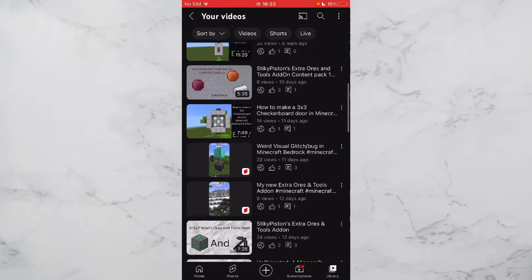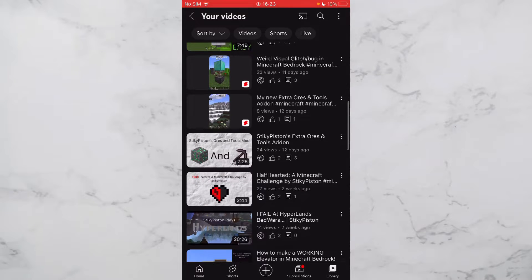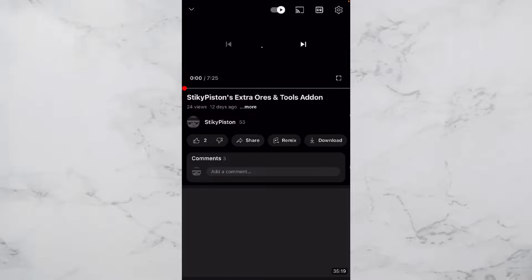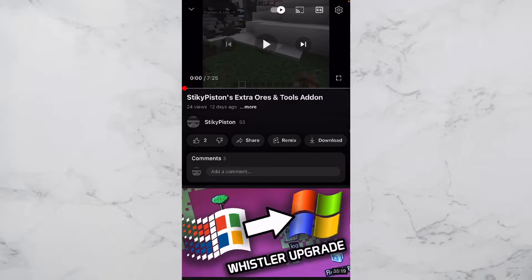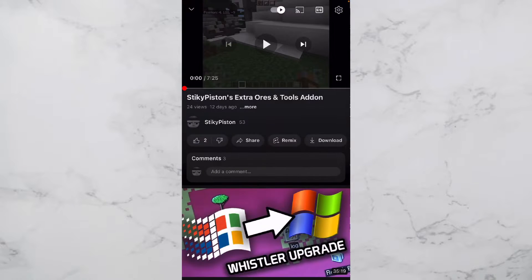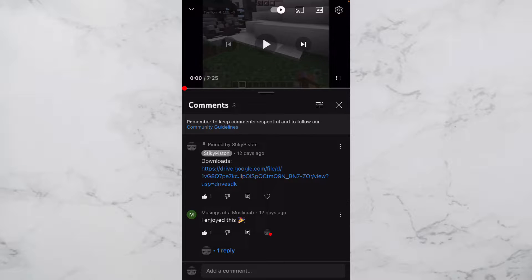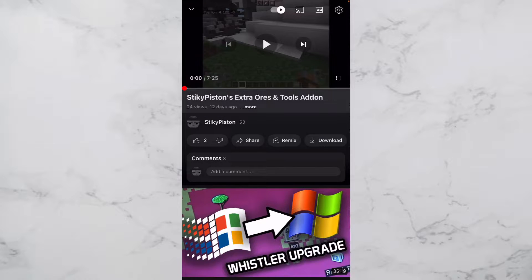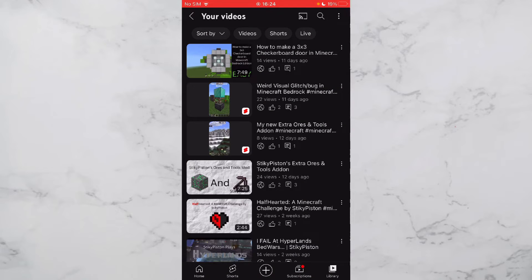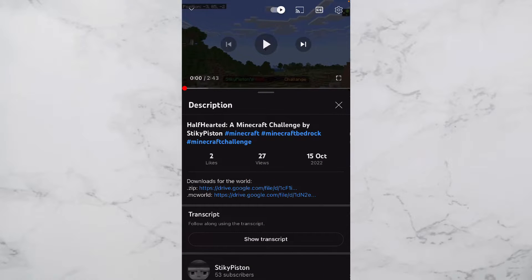To start out, you want to go to the video for the thing you want to download. For this demonstration I am going to download my Extra Ores and Tools mod. You can either go down to the comments or click the description and there will be a download link. The add-ons come in the form of an MC add-on file, but worlds like my author challenge come in both a zip and MC world format.